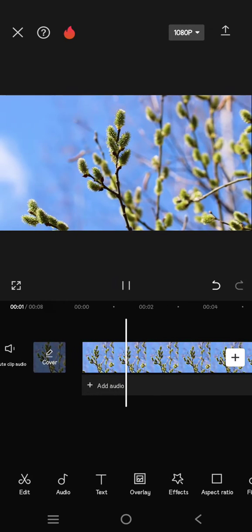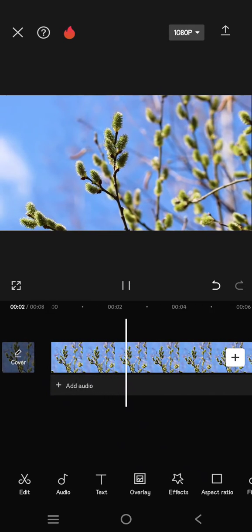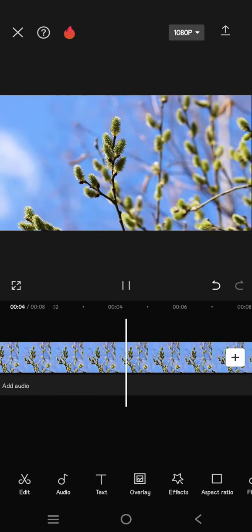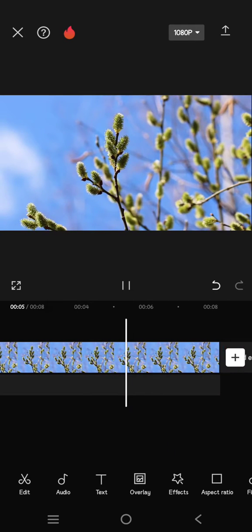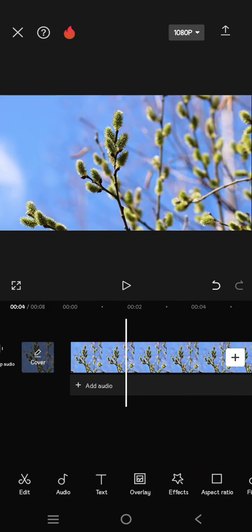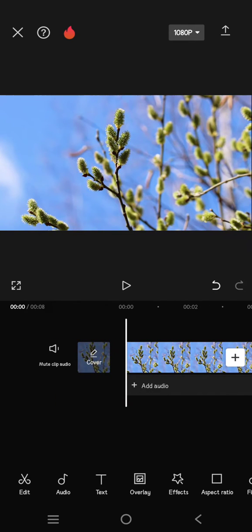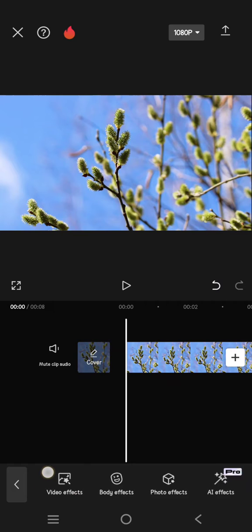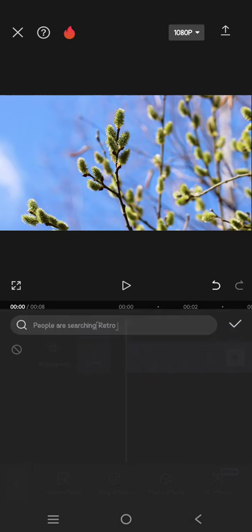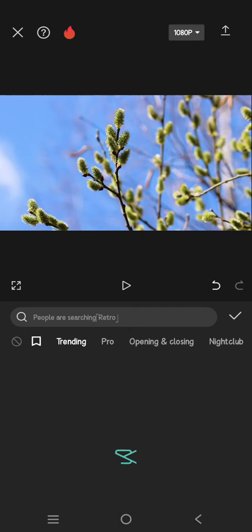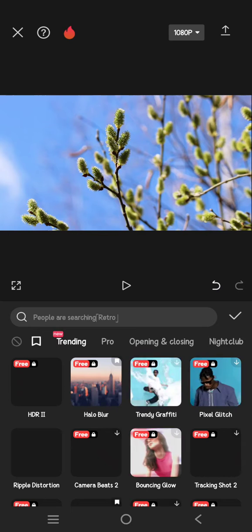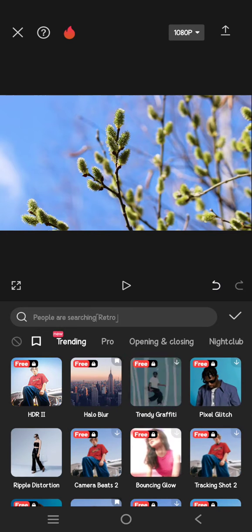So I have this video right here that I want to add the effect. What you need to do is just go to Effects, click on the Video Effects, and then in here you need to find the Nature category. So swipe.